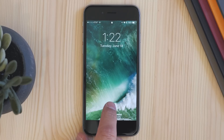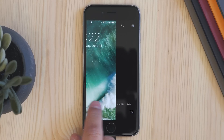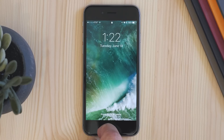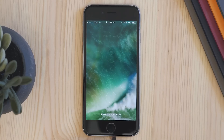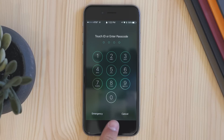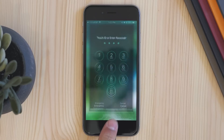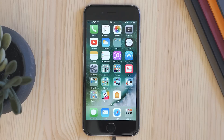The last change to the lock screen is slide to unlock — it's gone. Now to unlock your phone you need Touch ID, or if it doesn't recognize a fingerprint, you just enter in the code, but there's no more sliding.